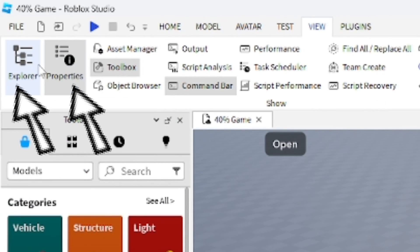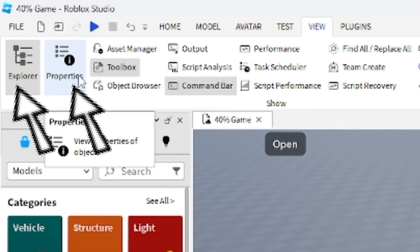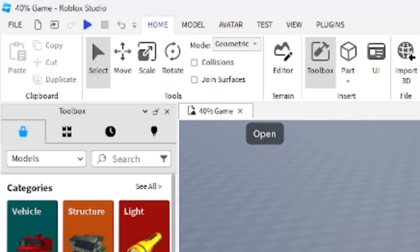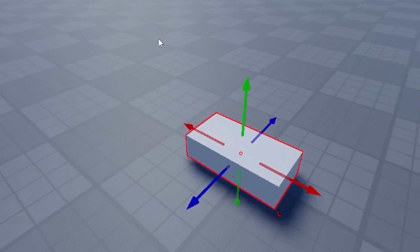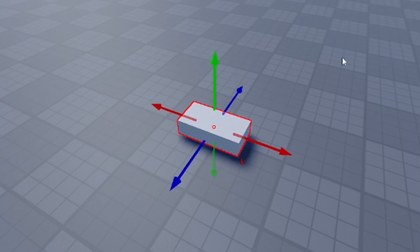Make sure you have exploring property tabs open in the view section. After you do that, you want to go ahead and insert a part into your game, which is really easy to do. As you can see, we have a basic part right here which you're going to be adding that effect to.